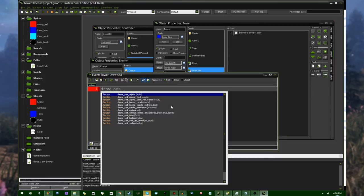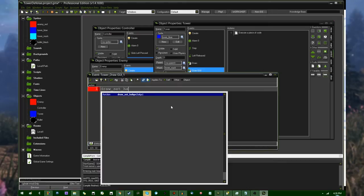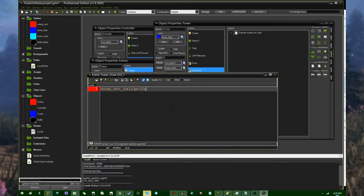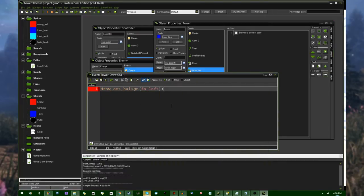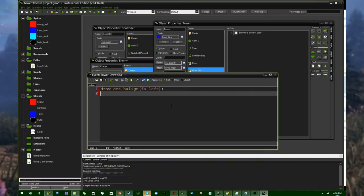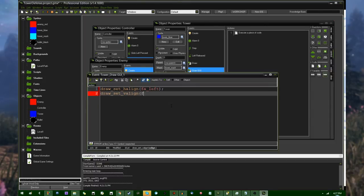so the first thing obviously that you need to do, draw set, well, you don't need to do it, but it's a good idea, h-line, fa, left, just in case whatever got drawn before this overlay is like centered or something like that, and draw set, v-line, fa,